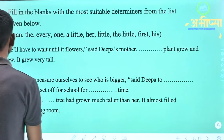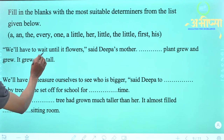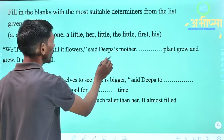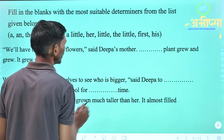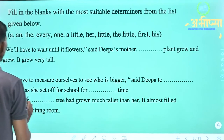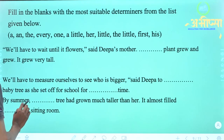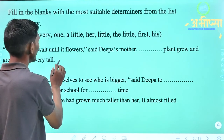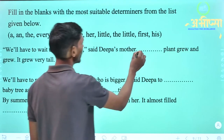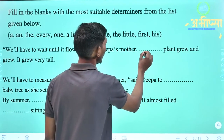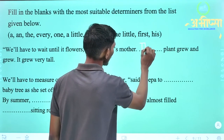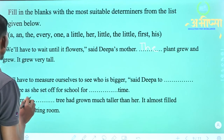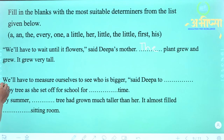'We will have to wait until it flowers,' said Deepa's mother. '___ plant grew and grew. It grew very tall.' Yahan pe 'the' aayega — 'The plant grew and grew. It grew very tall.'